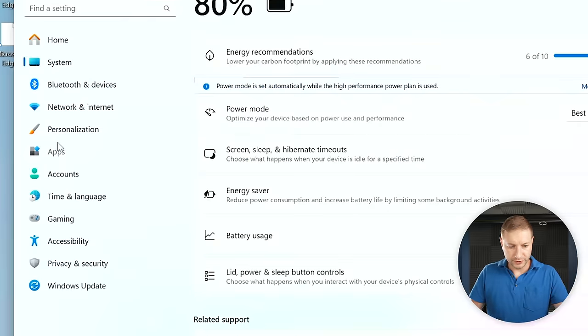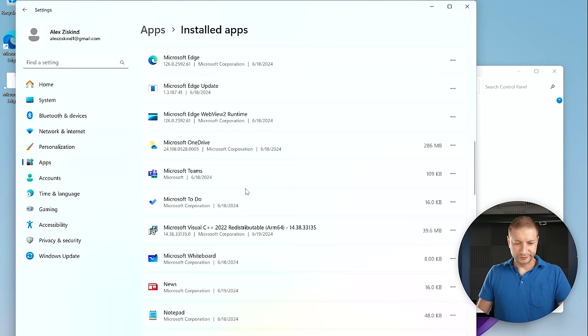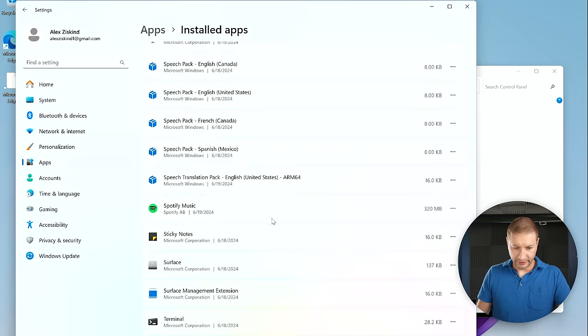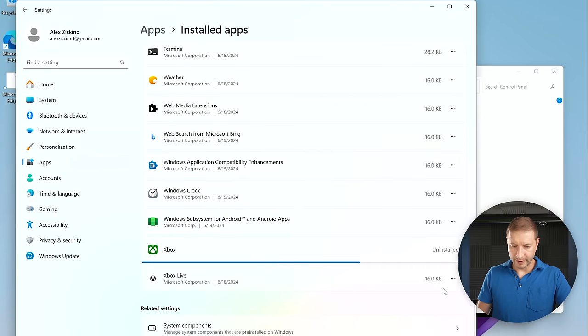Go to Settings > Apps > Installed Apps to remove things you'll never use. I don't like bloat, so I'm removing OneNote, Microsoft To Do, Spotify — I don't know why that's installed by default — and the Xbox stuff. I'll leave things like web media extensions alone just in case. Notably, McAfee is not here by default, which is great — Windows already comes with decent protection, and maybe McAfee hasn't updated to ARM yet.